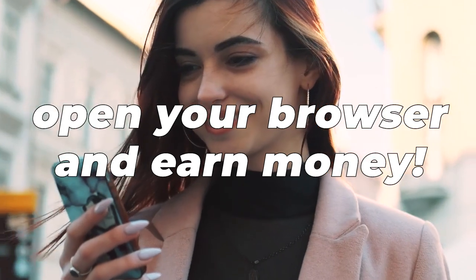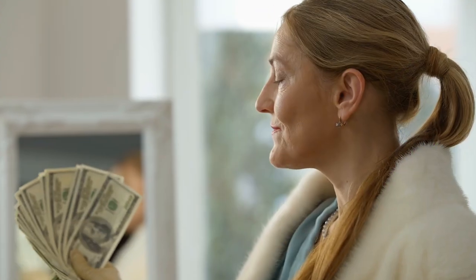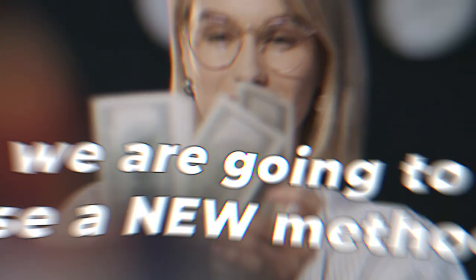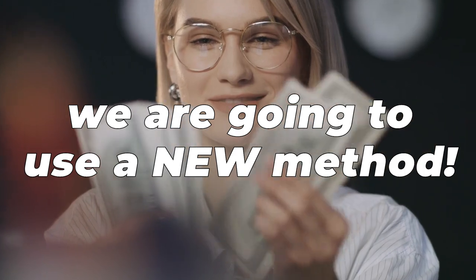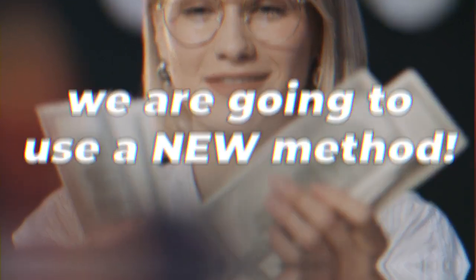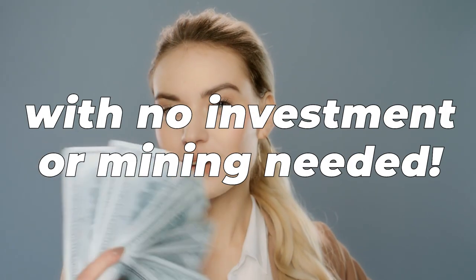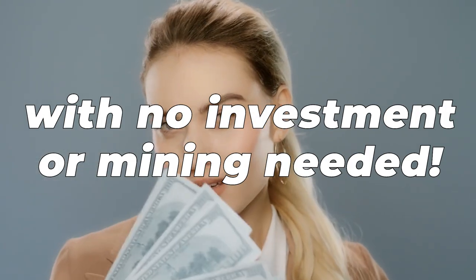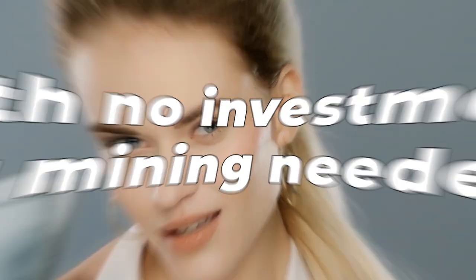Every 4 minutes, open your browser and receive your money. There are several ways to achieve this. To be paid quicker, we are going to use a new method that does not need any mining or investment on our part.